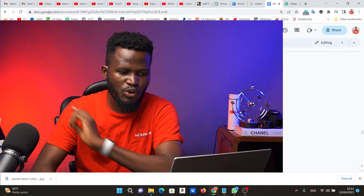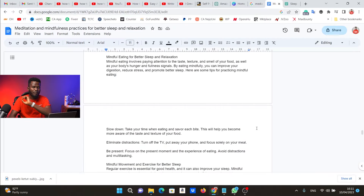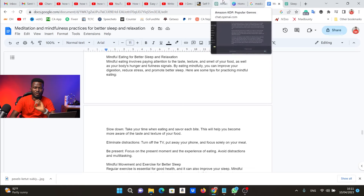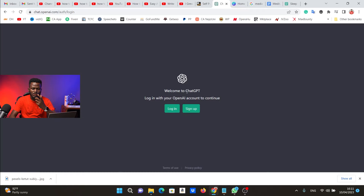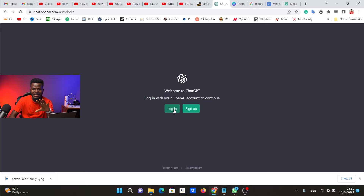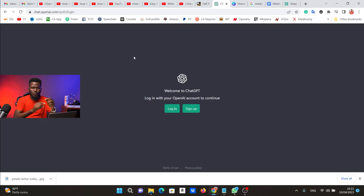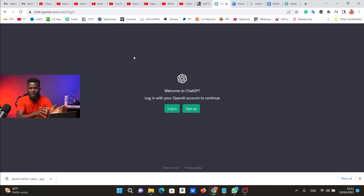Now that your book is ready, you need to upload it to Amazon KDP. But first, let me show you how to set up an account on the tool we've been using — ChatGPT. All you need to do is click Sign Up to create an account, or click Login if you already have one. The link to this tool is the first link in the video description. Once you click it, it will bring you to the interface you see on my screen.